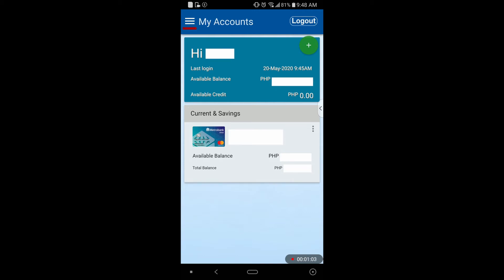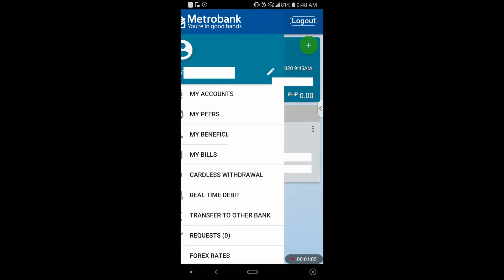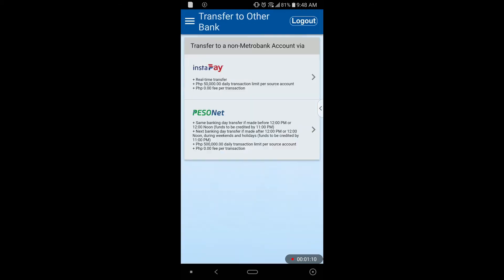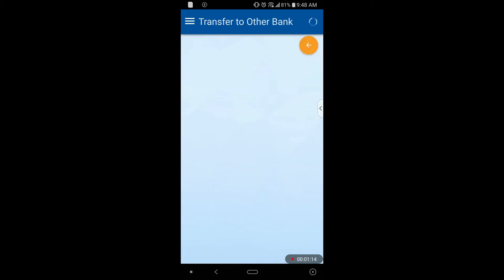Next, hit the menu button, then hit Transfer to Other Bank. It will display two options: one is InstaPay and the other one is PesoNet. I'm going to choose InstaPay because it has real-time transactions — once you have transferred the money, it will automatically reflect in your balance. With PesoNet, the downside is it is not real time; you will need to wait an hour or days before it reflects on your balance. So I'll just hit InstaPay.